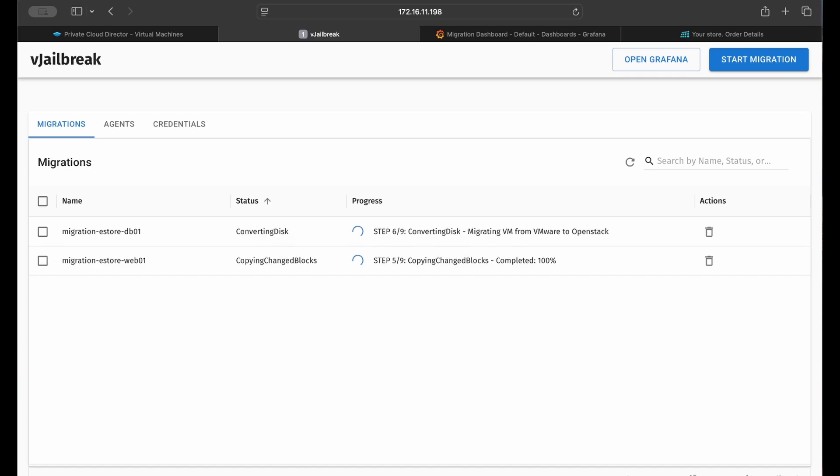At that point, vJailbreak converts the disk formats from VMDK to an open disk format, changes the virtual hardware and their respective drivers, and finally removes VMware tools and installs guest VM agents.